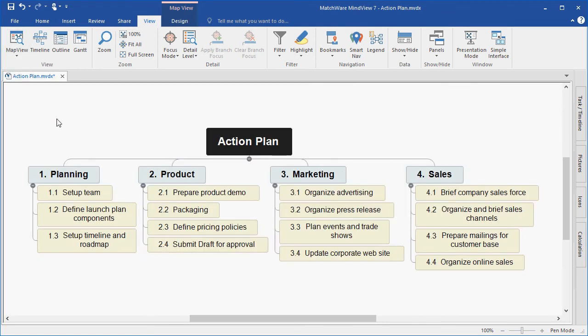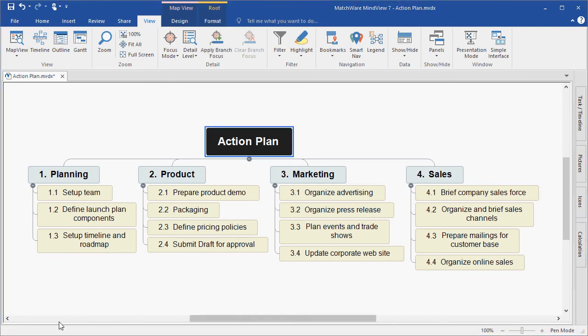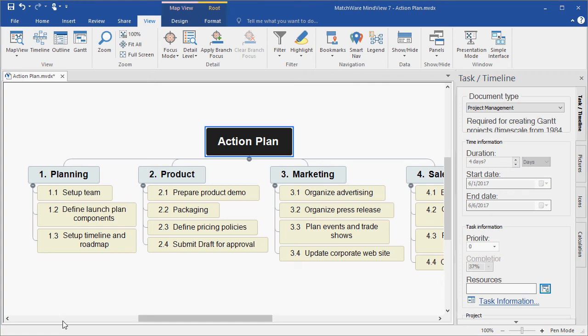I have now created my main level tasks and sub-tasks in a typical WBS format. My next step is to associate task and resource information to the various branches. I begin by opening the task timeline panel from the right side of my screen. I start by selecting the document type, which by default is set to project management — the document type necessary to work in the Gantt chart view. It's also important to mention that this sets the calendar for the project at a five-day workweek, 40 hours per week.